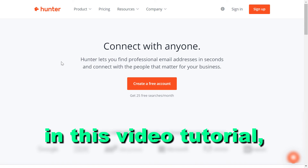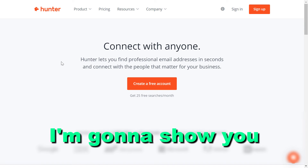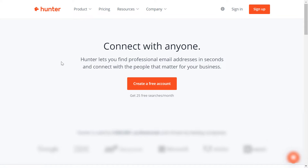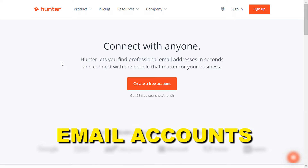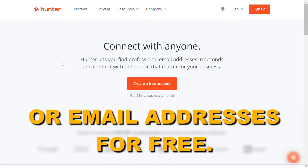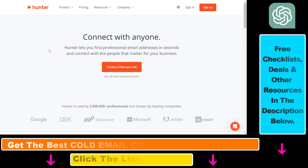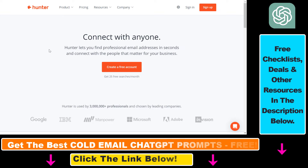Hey everybody, in this video tutorial I'm going to show you how to bulk validate email accounts or email addresses for free. If you click on the link in the description below, this will take you to hunter.io, which is an email finder and email validator tool that you can start using for free.